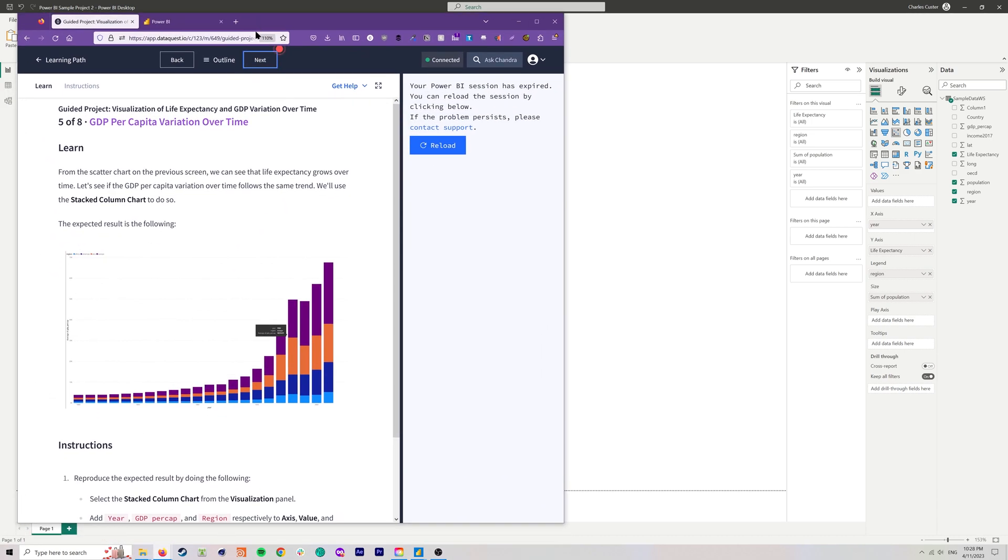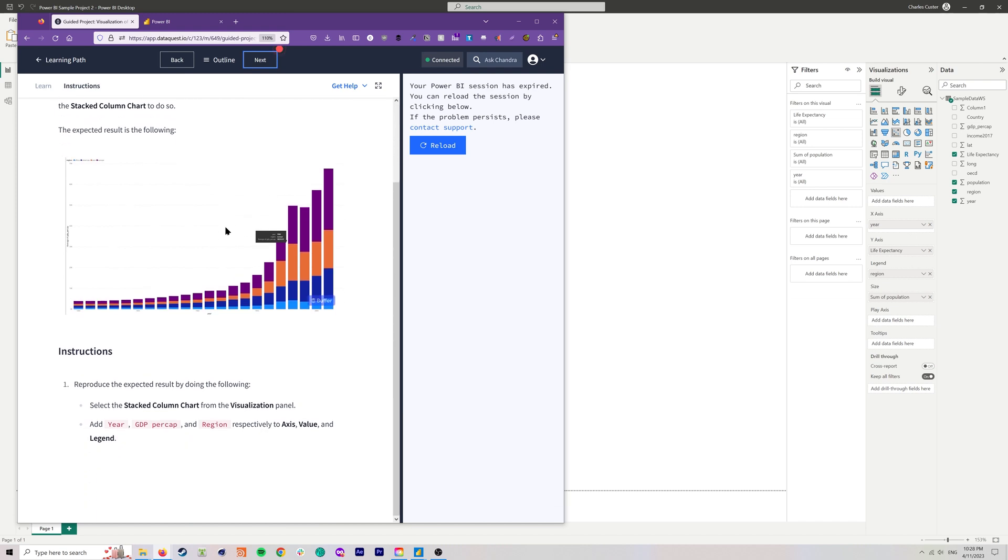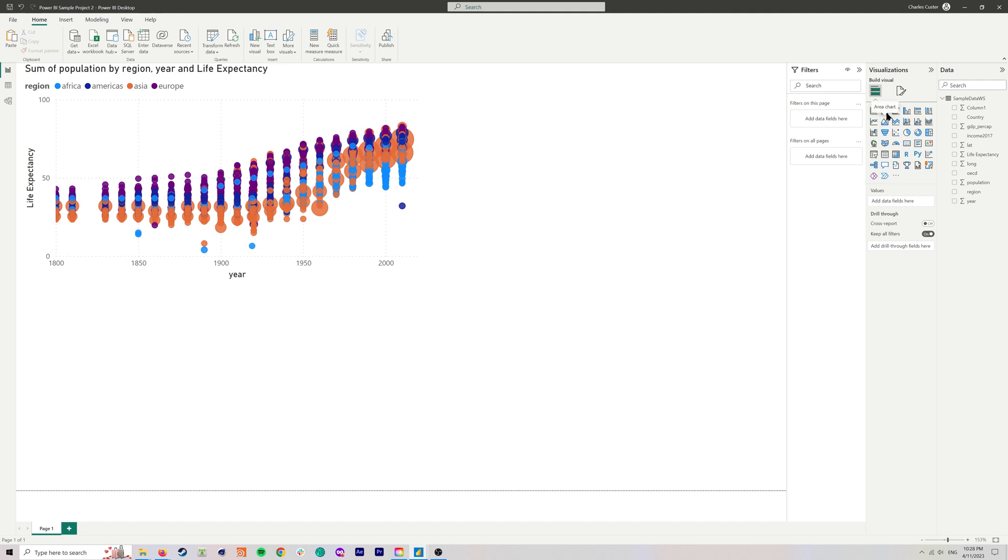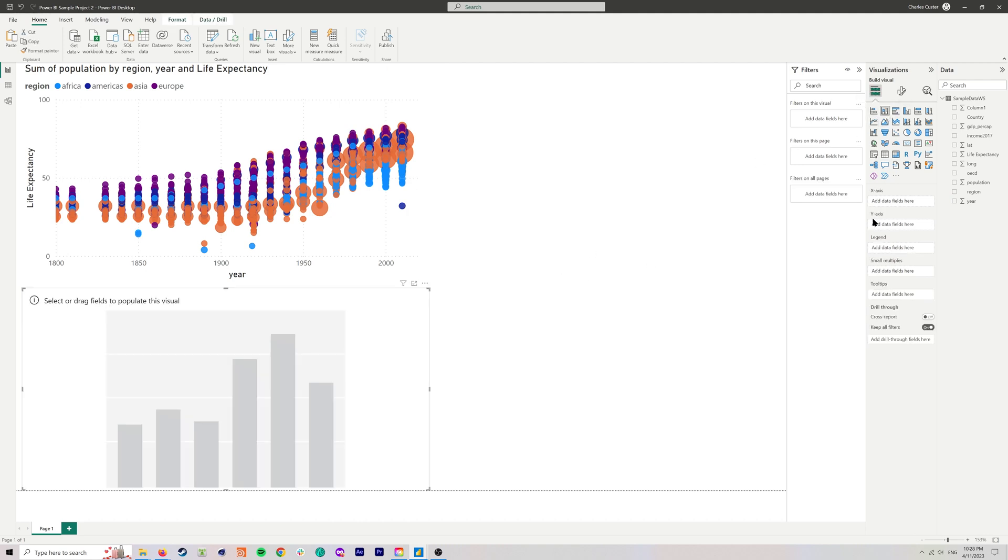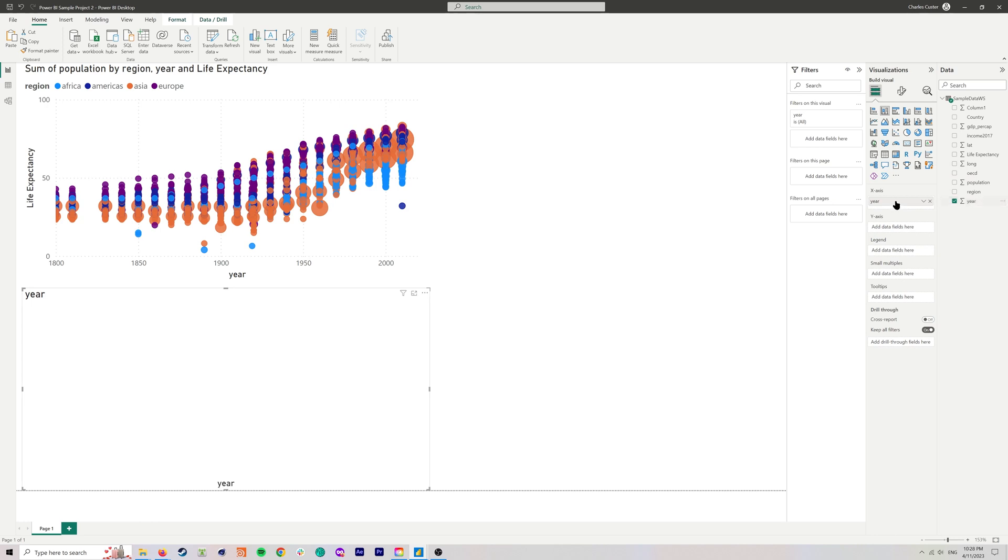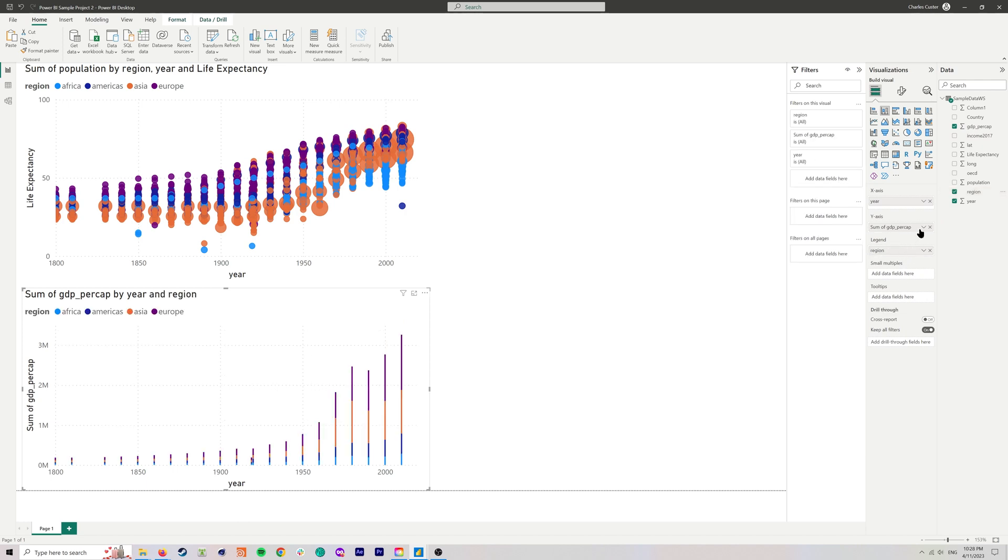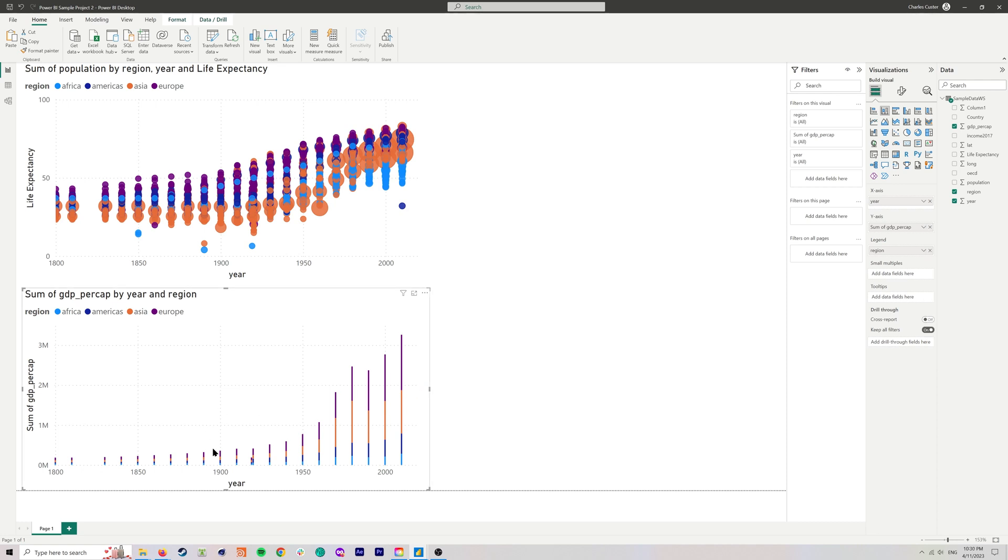This is step five at this point, and we're going to look at GDP per capita variation and see how that looks compared to what we just created. In this case, we're going to use a stacked column chart and we're going to add year, GDP per capita, and region to that. We'll create a stacked column chart there and add the year to the x-axis, the GDP per cap to the y-axis, and region to the legend.